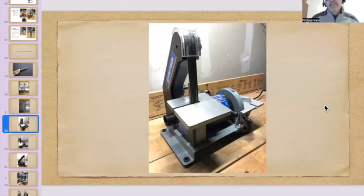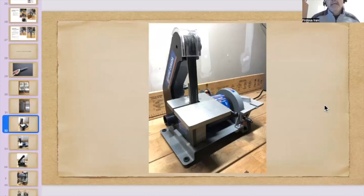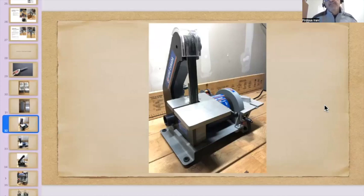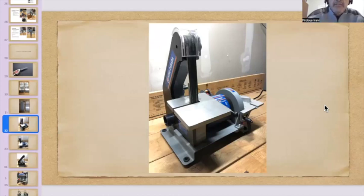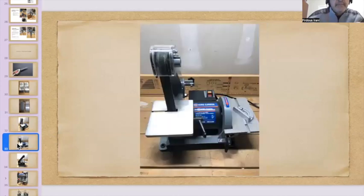So the machine came with the 80 grit belt. So I took that out and I put the one by thirty inch belt on it and I kind of sharpened some knives. But when I was doing that, I noticed that the belt was kind of shifting about one eighth inch on the left hand side. So I said, probably it's something and I've tried there's a tracking knob.